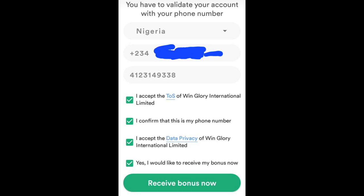Check my video description for my referral link, or find it pinned in the comment section. Copy the referral code, then click proceed. It will take you to a page where you wait for your OTP, which will be sent to your phone to confirm it's really you registering.